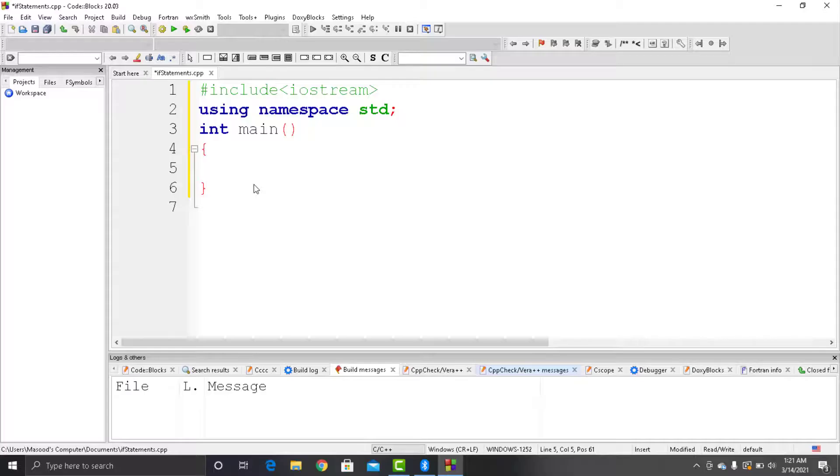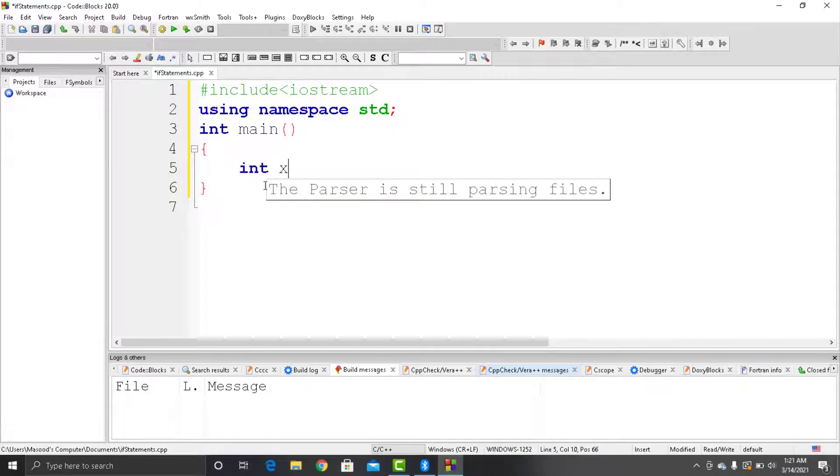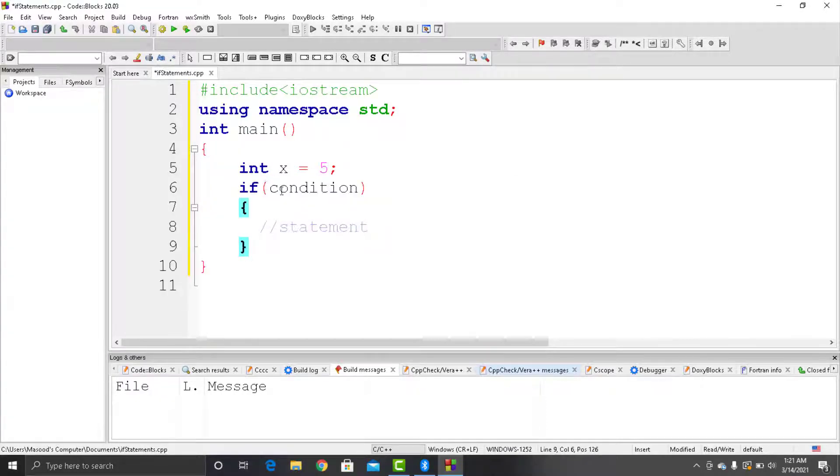Now let's go to Code::Blocks and see how it actually works in coding. So here I have created a C++ file and we have our boilerplate code written. Inside the main function we will write our program. First of all, let's declare a variable named as x and assign 5 to it. After that, let's write the syntax of if statement.